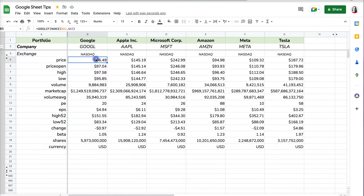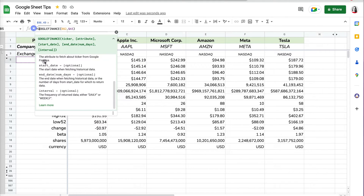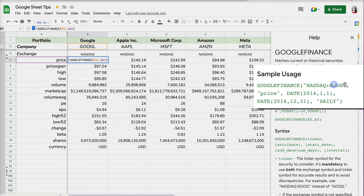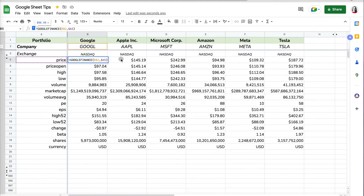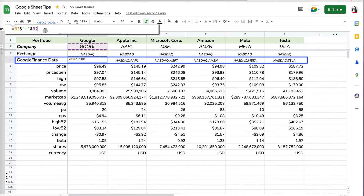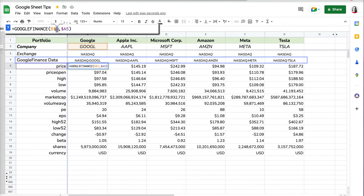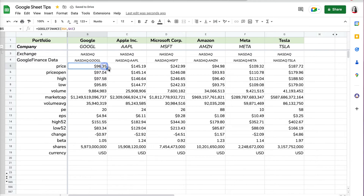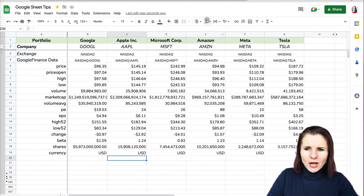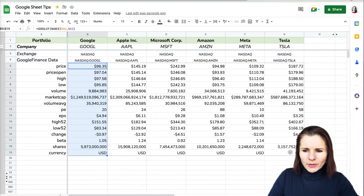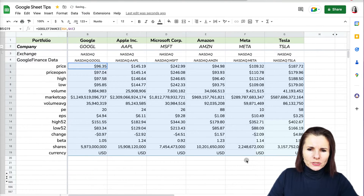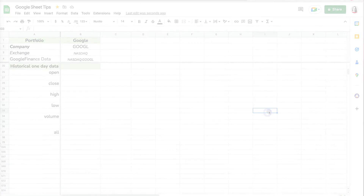However, the same company may have different stocks — preferred, ordinary — and the best way to make sure you're getting accurate information rather than relying on Google to figure it out is to reference the exchange symbol. I already have the exchange for each of the stocks listed, and in my formula I need to put the exchange column and then the ticker. I also created a combined cell linking the ticker and exchange, so I can reference row 4 which includes both, then copy it over.